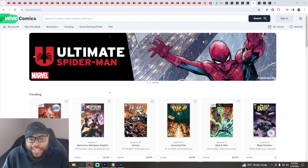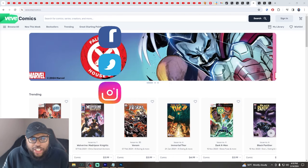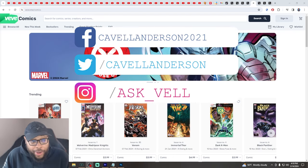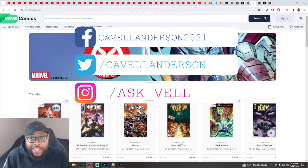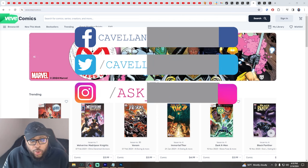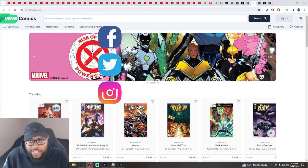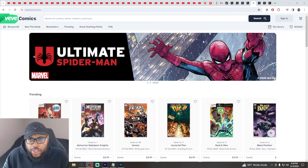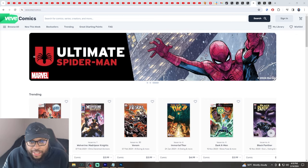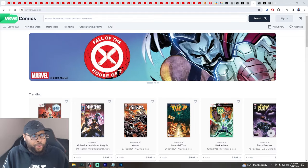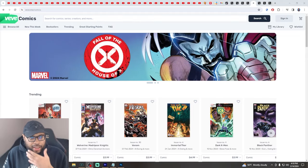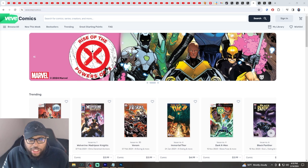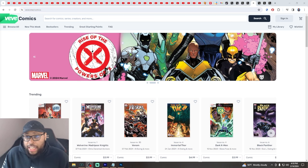All right y'all, so something big and interesting just released. VeVe has apparently been working hard on this. A new site for VeVe just released. Now obviously this is nothing new to us, we've seen a lot of the comic books and stuff like that on the VeVe app already.